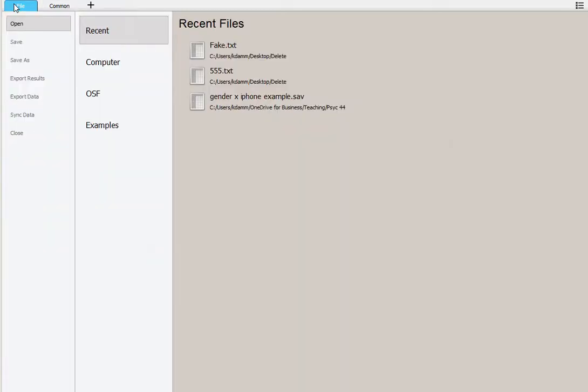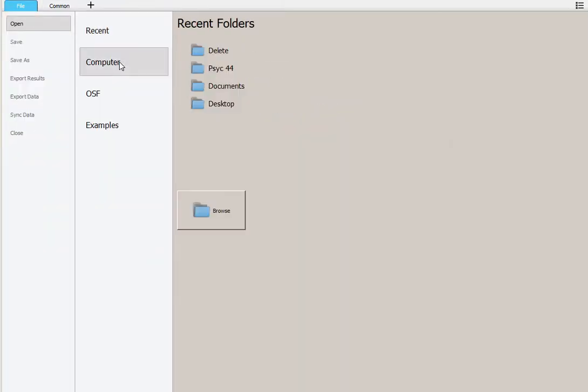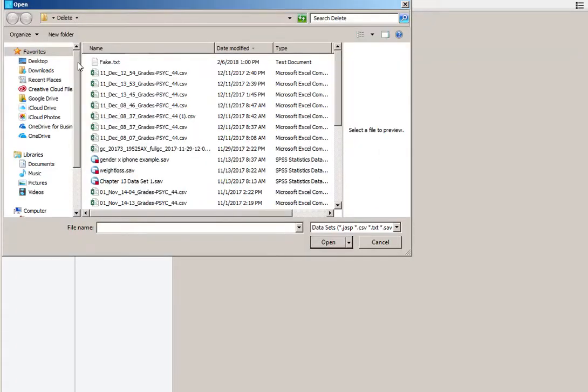First, you will click on File and find your data. I put mine in a folder called Delete and labeled it Fake.